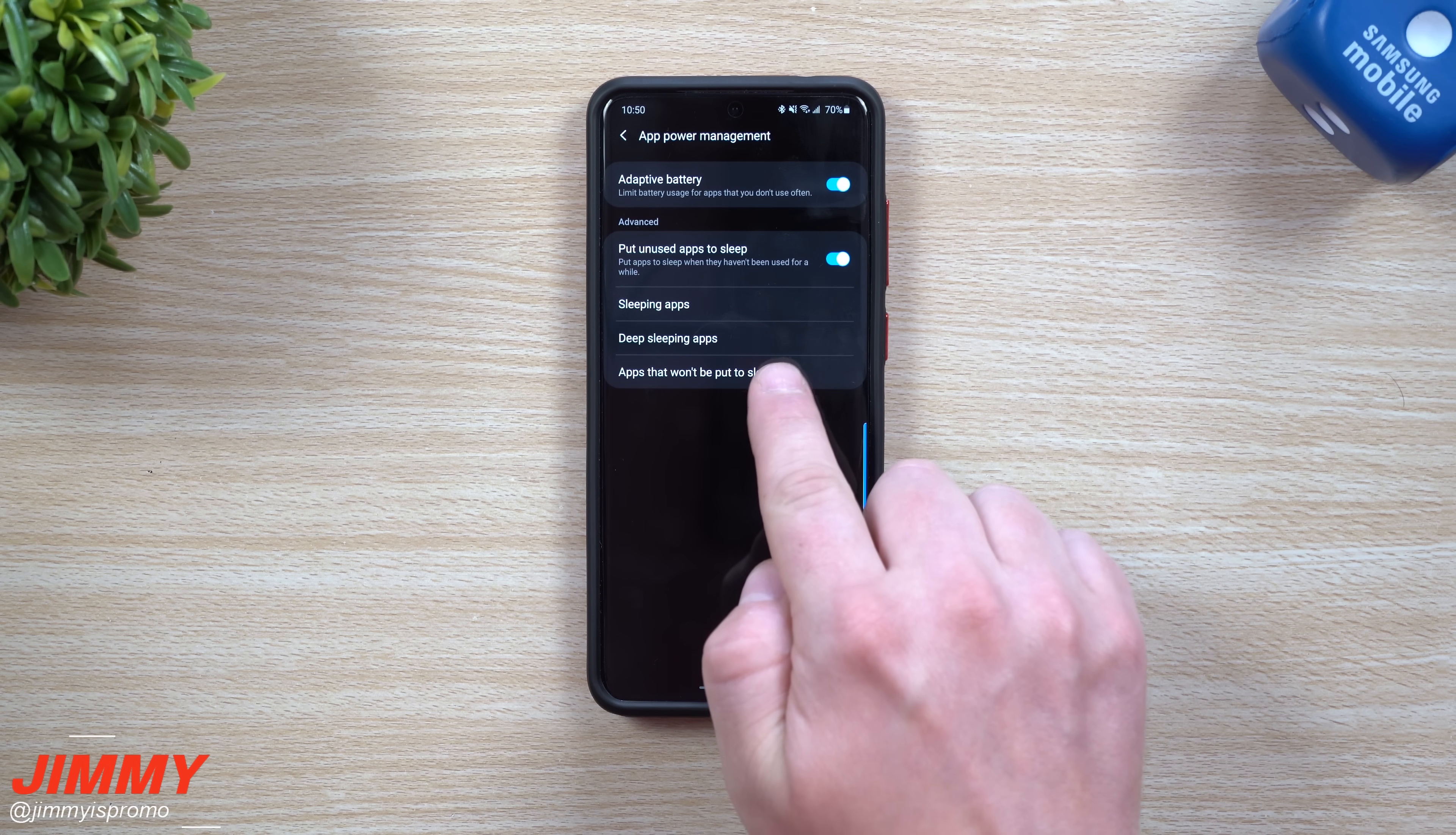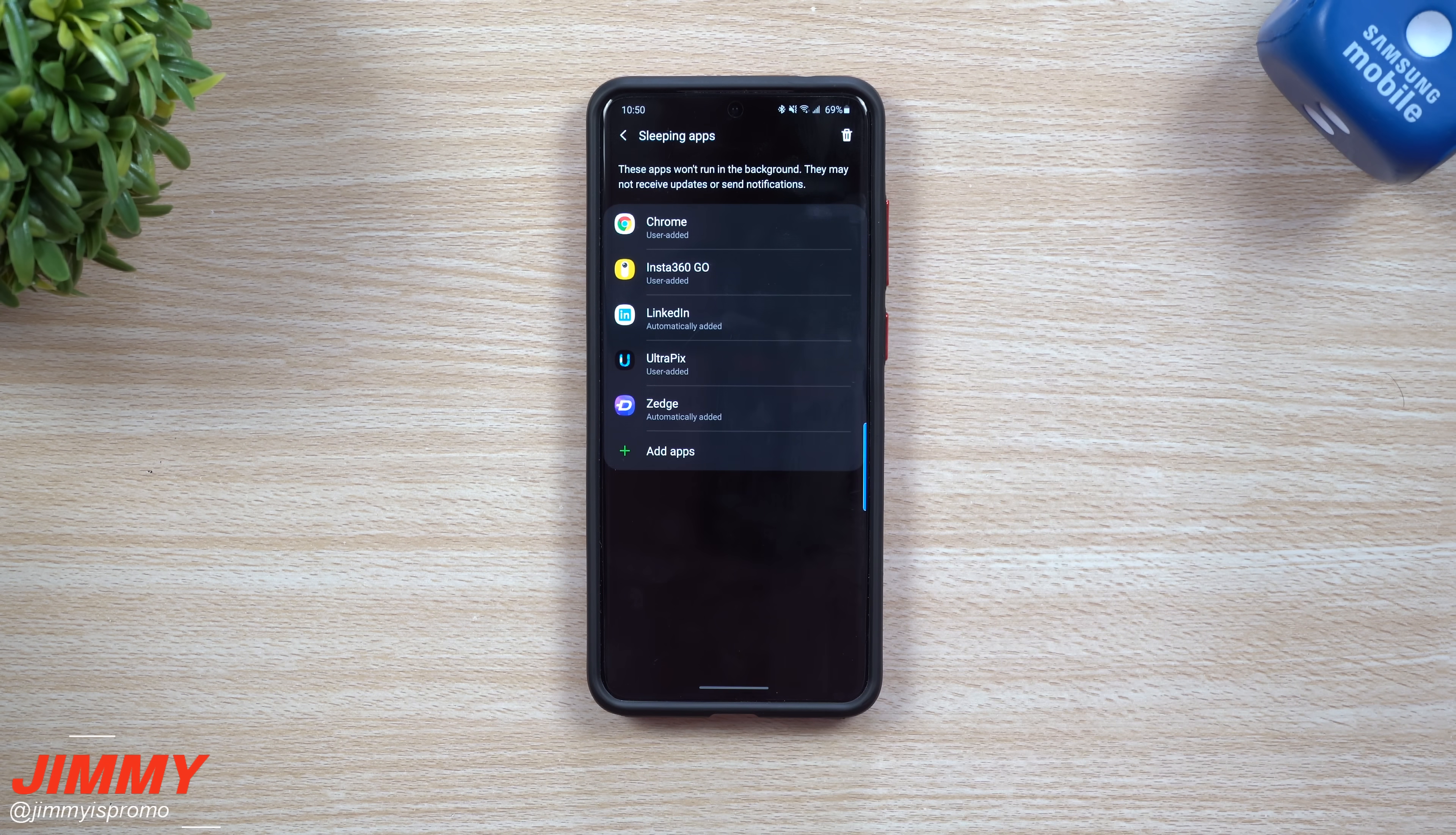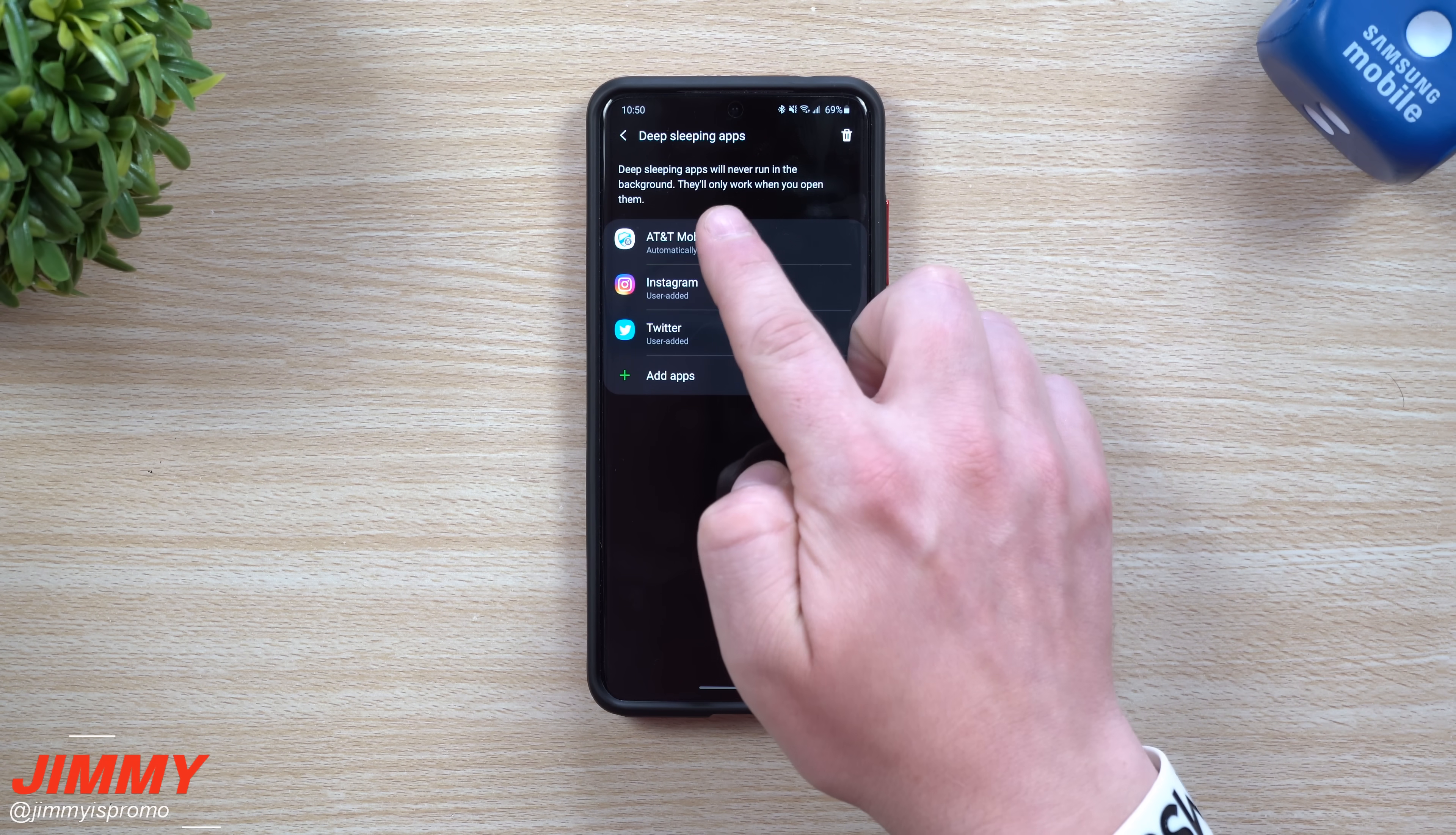When you tap on sleeping apps, you see these apps won't run in the background. They may not receive updates or send notifications. Then you take a look at deep sleeping apps and it states deep sleeping apps will never run in the background. They'll only work when you open them.